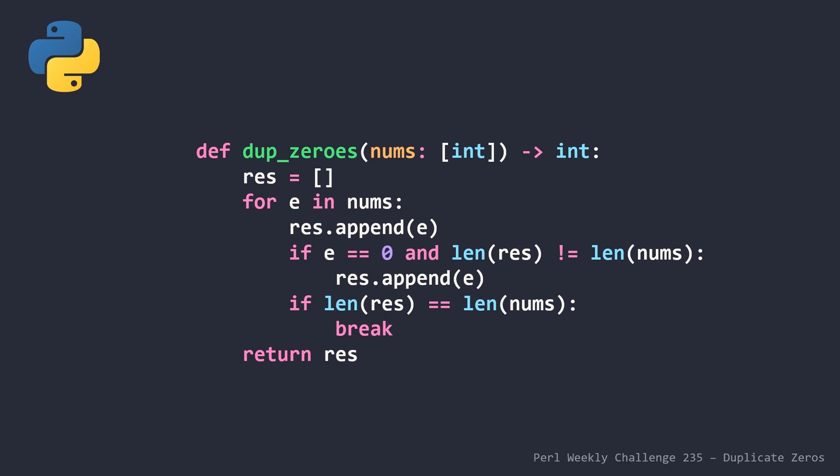then we append another value. We could have, instead of using E here, just use zero because we know it's going to be zero at this point, but it's the same difference. And then once again, we have to do a final check to make sure that if we are in the situation where we now have both of our lists the same length, we have to break.